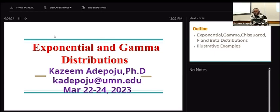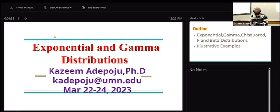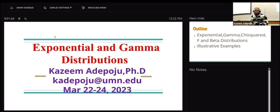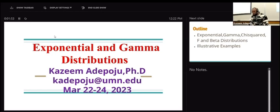I introduced everyone to some selected continuous probability distributions, like Uniform and Normal. On Wednesday, I walked you through Normal distribution. You saw the statistical architecture and the properties of Normal distribution, and we applied that to real life situations.